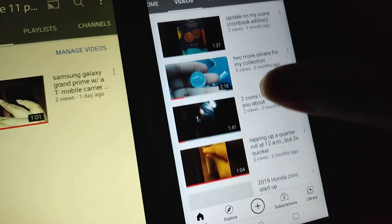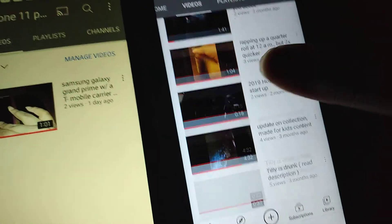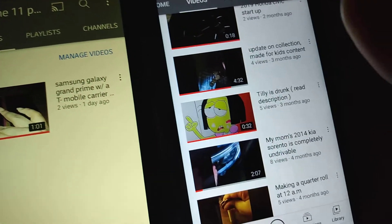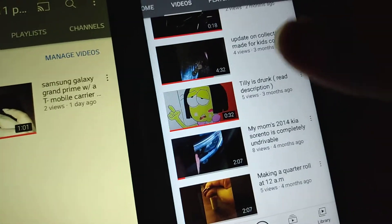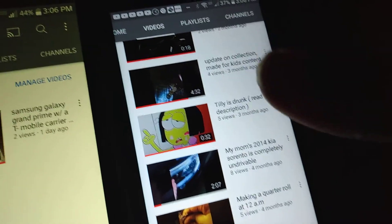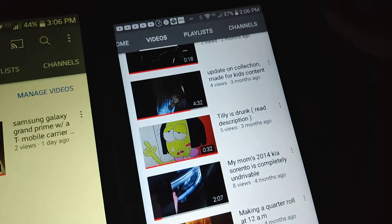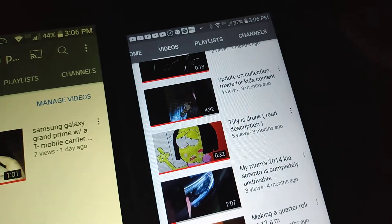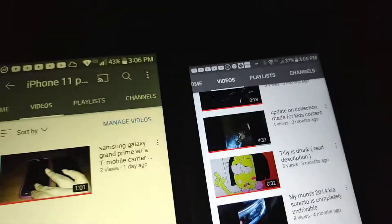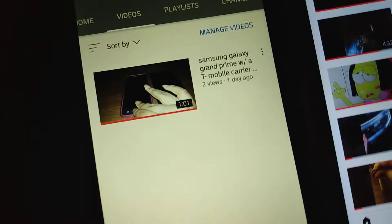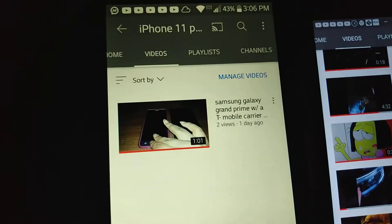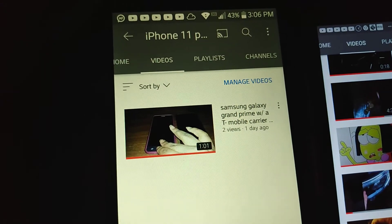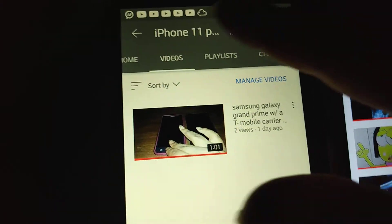All these videos here. Well, I upload content about coins and cars. This one here is video content about phones.